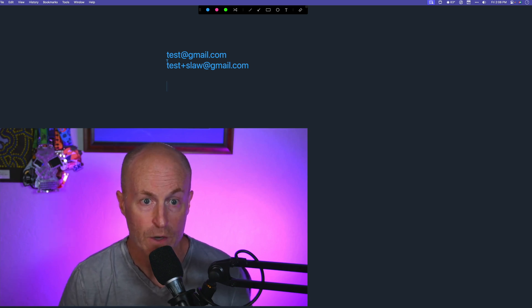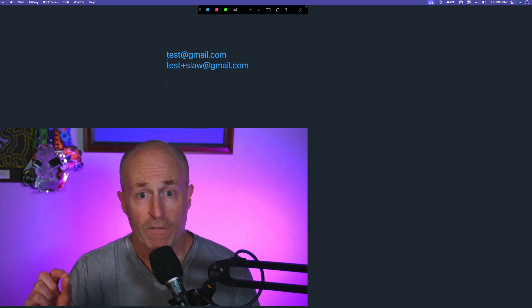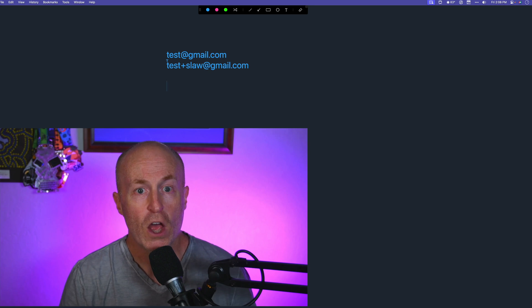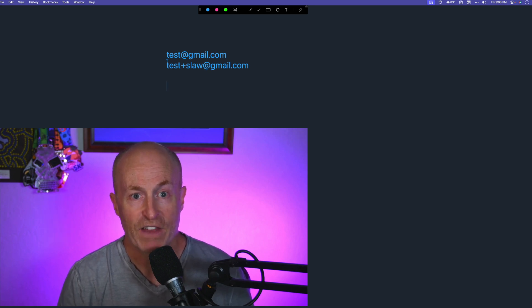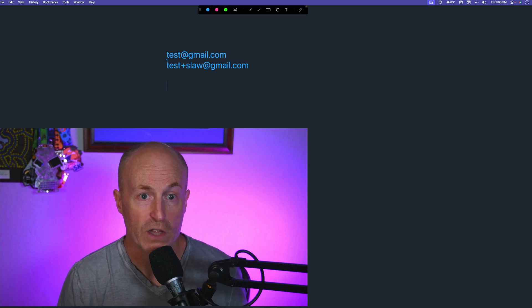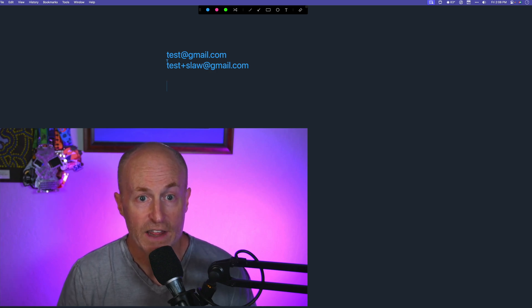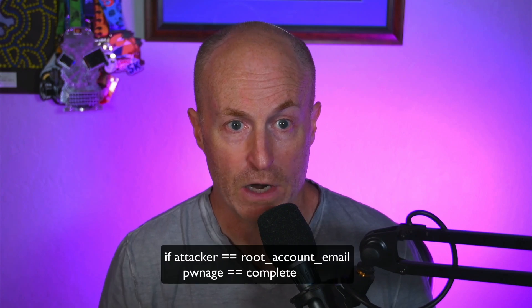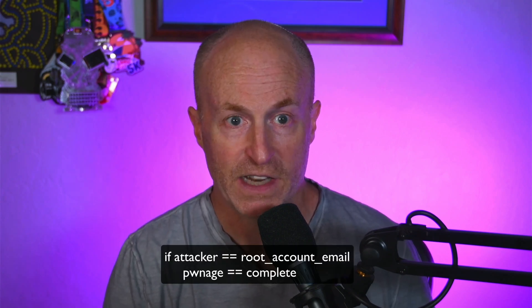The reason this is important is from a security standpoint. There are two critical things that if an attacker gets into, they can take over your account completely. The first one is the root account — there are a lot of phishing attacks against it. If they can get to the email associated with your root account, they can take over the entire environment. So you have to be really careful about setting that up.